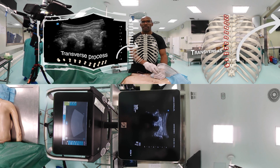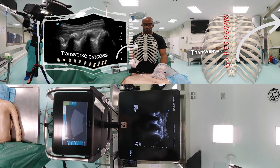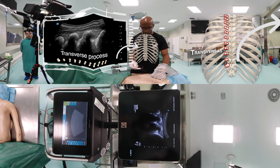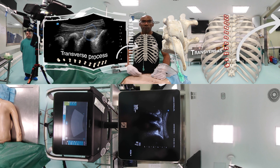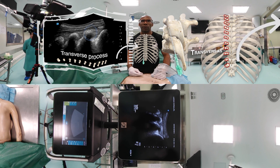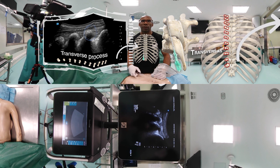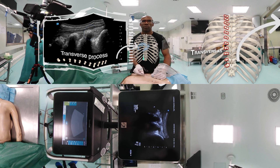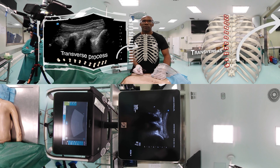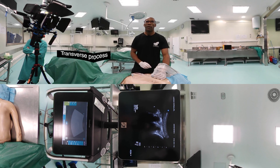Now we are moving our probe laterally and we see how the lamina changes into the transverse process. Now we are seeing the costo-transverse joint. We decide at which level we want to make the block and we enter with the needle in-plane, going against the transverse process. We now make the injection just below the intertransverse ligament.